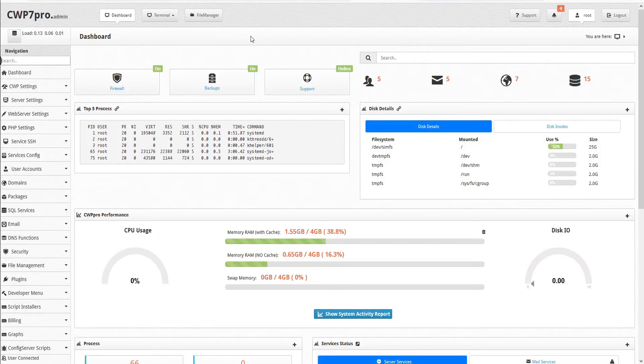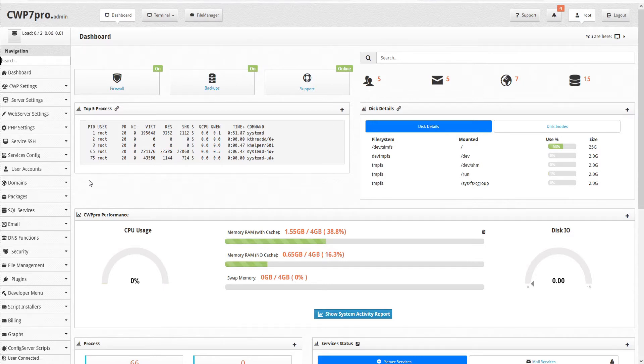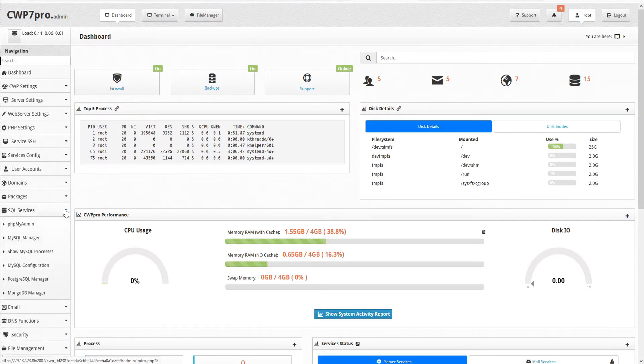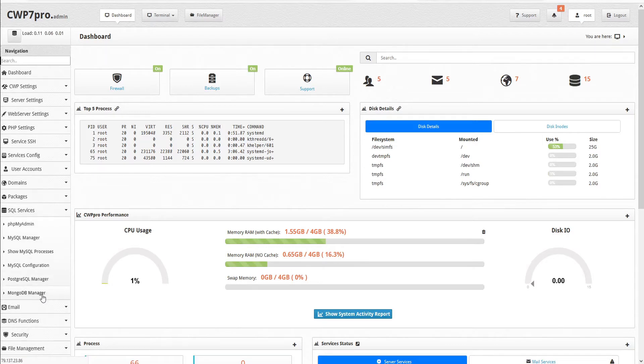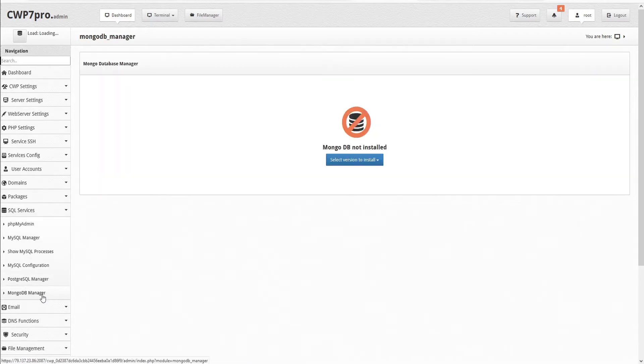CWP makes installation easy. Just log into your CWP admin dashboard and navigate to the left-hand pane to open the SQL Services submenu and select MongoDB Manager. This opens the MongoDB Manager module.